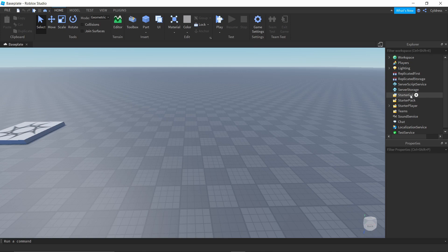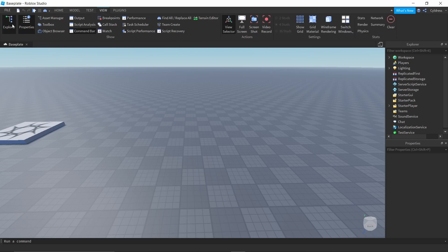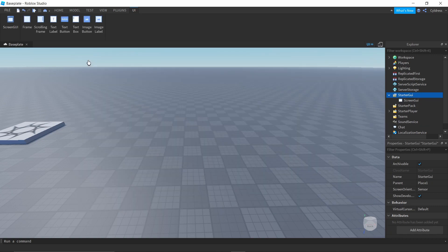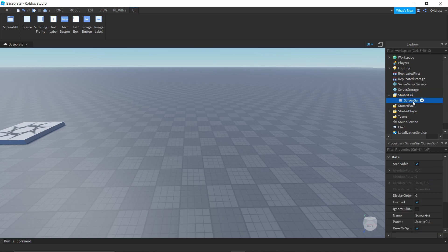The first thing we're going to do is come over to Explorer. If you don't know how to open it, go up to your taskbar, click View, and make sure Explorer is highlighted on the left — it'll appear on your screen. Go to it, scroll through, look for StarterGUI, click the plus button beside it, and insert a ScreenGUI.